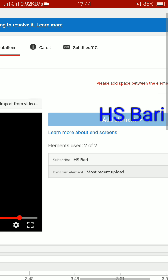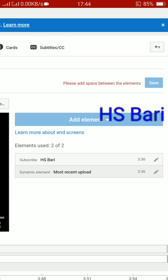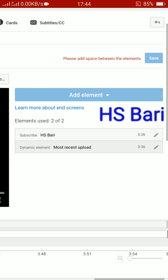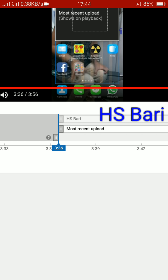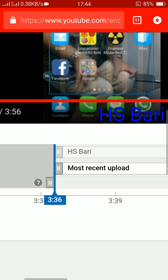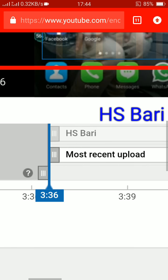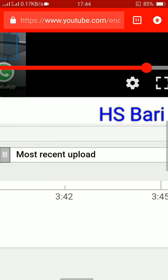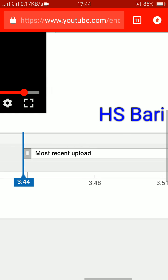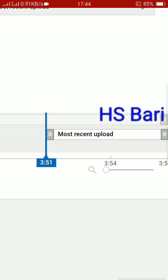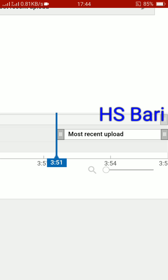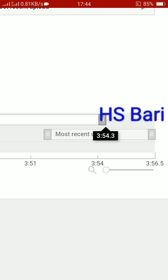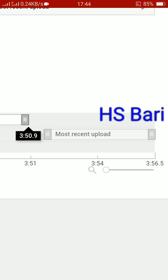Now we will cover the second method for the 'please add space within the elements' message. In the second method, you add space from the timeline. You can see these two elements — the first is your subscriber element and the second is the most recent upload element. You have to give space between these two elements.